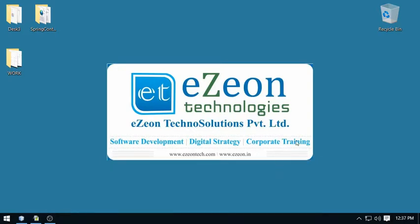Hello friends, I am Vikram from eZeon Technologies. Welcome to my Spring Framework project work series. I hope you are enjoying my video series. If you have not subscribed to my channel till now, please subscribe for getting more updates.